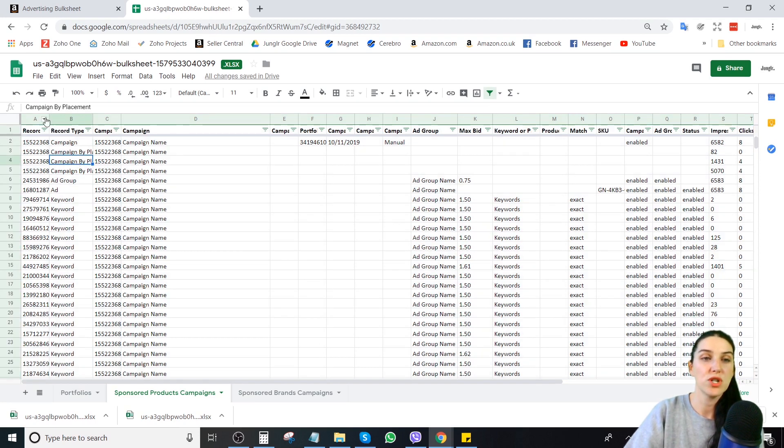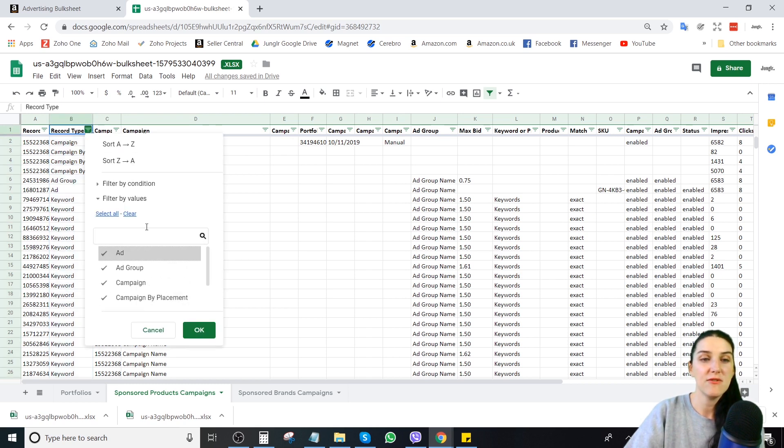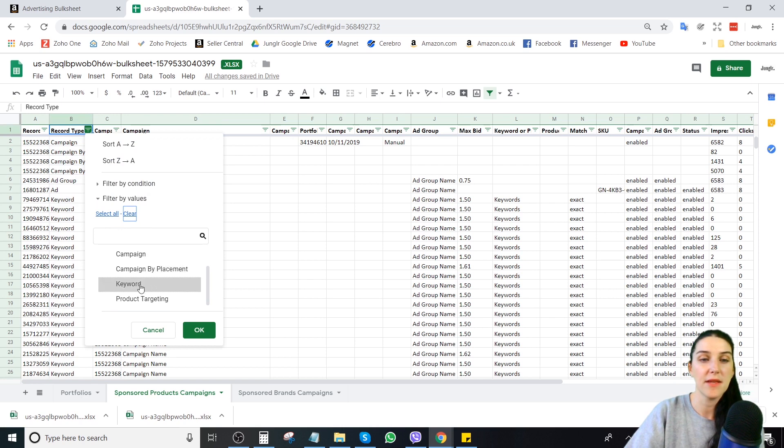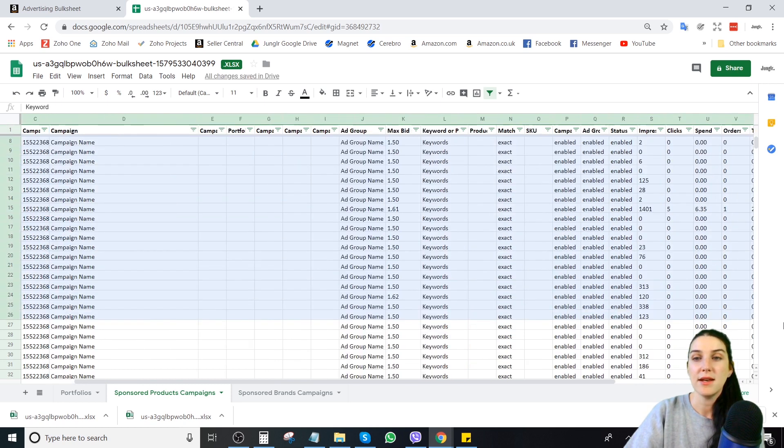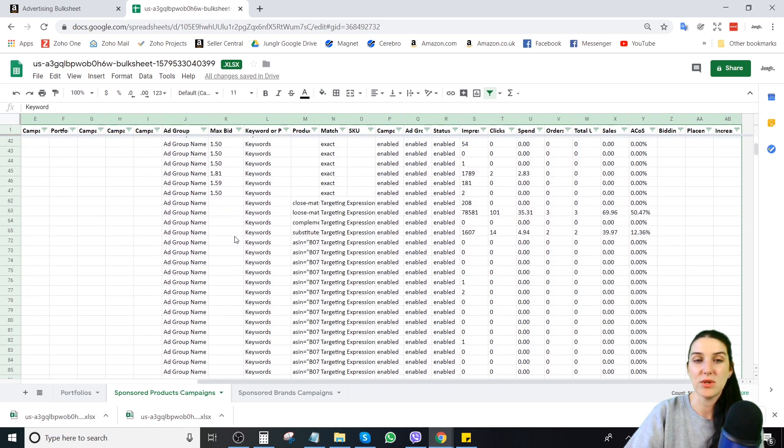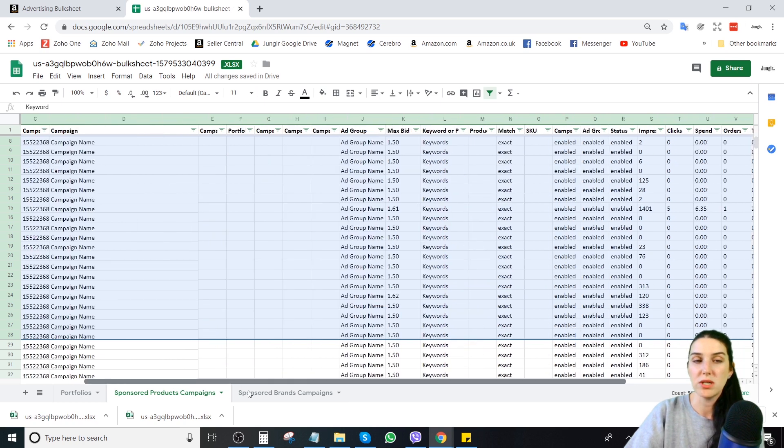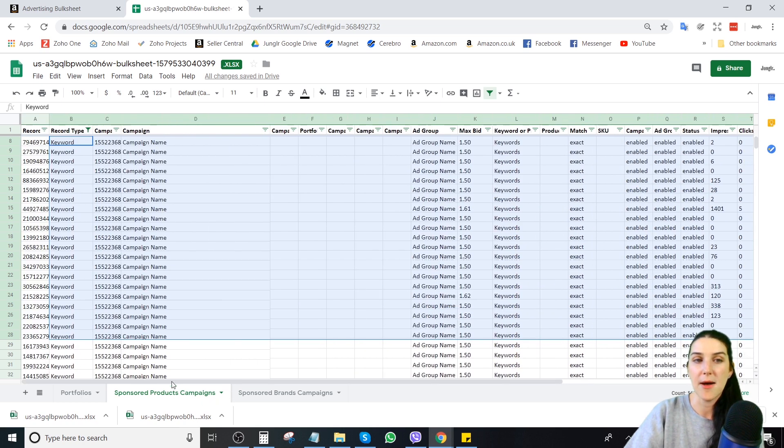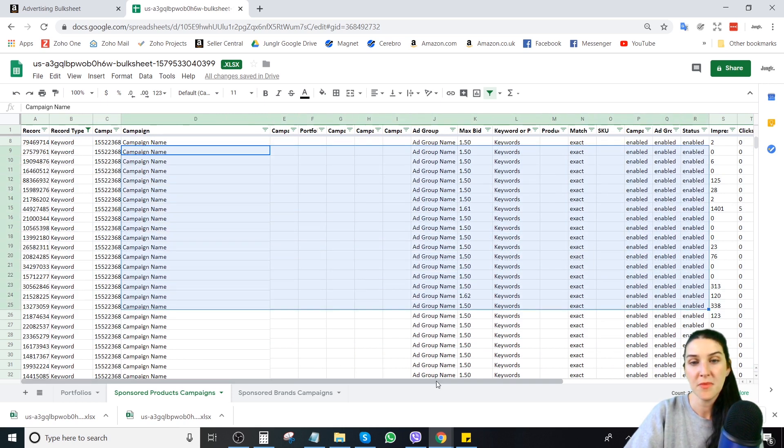What you want to do to isolate the keywords really quickly, go over here to this column that says record type. If you only select, so I'm going to clear, and then I'm only going to select keywords and product targeting. When I do this, now I have isolated all my keywords because inside of a bulk sheet, you will see other data at the campaign level and the ad group level. This will bring everything down to the keyword level.